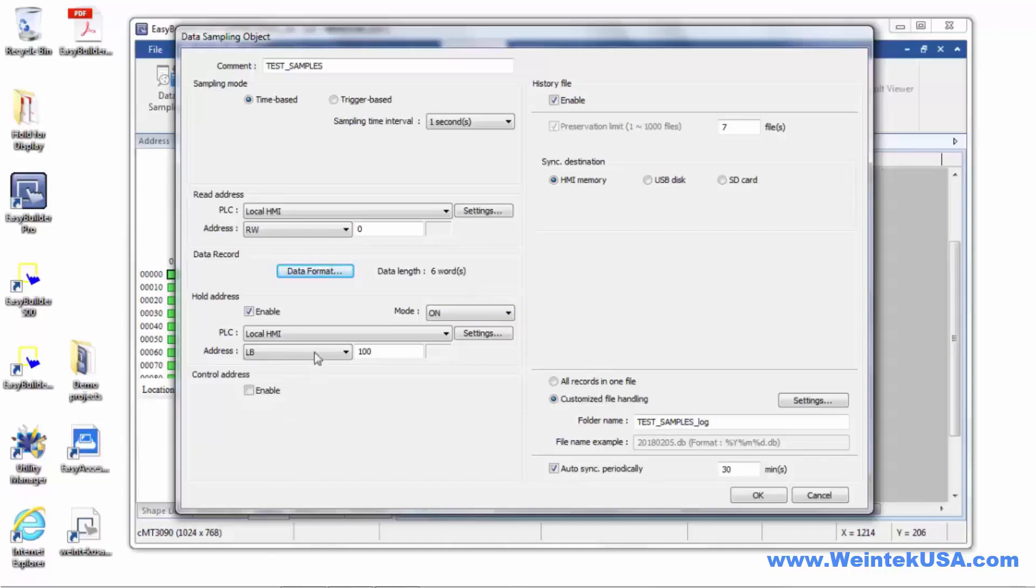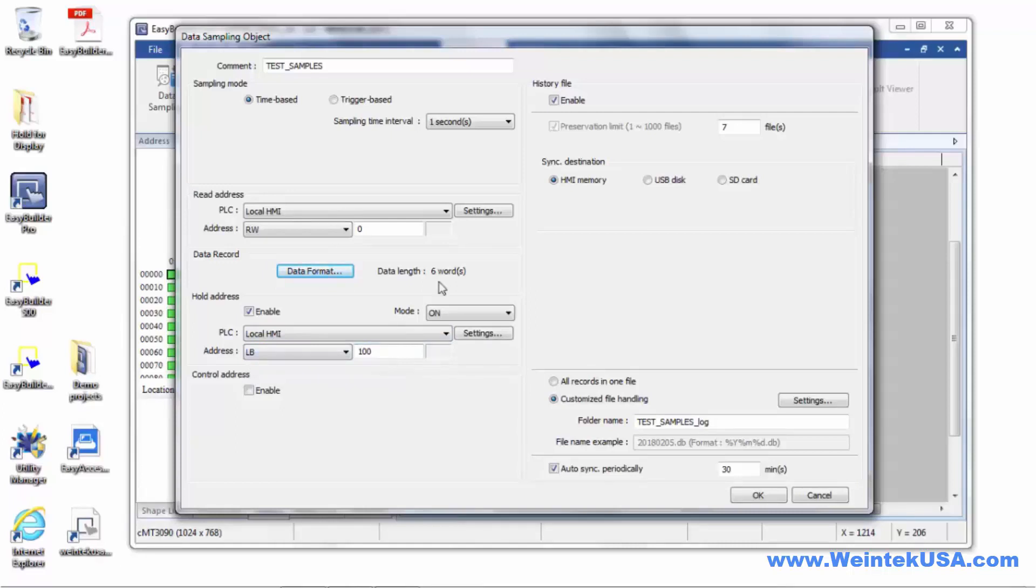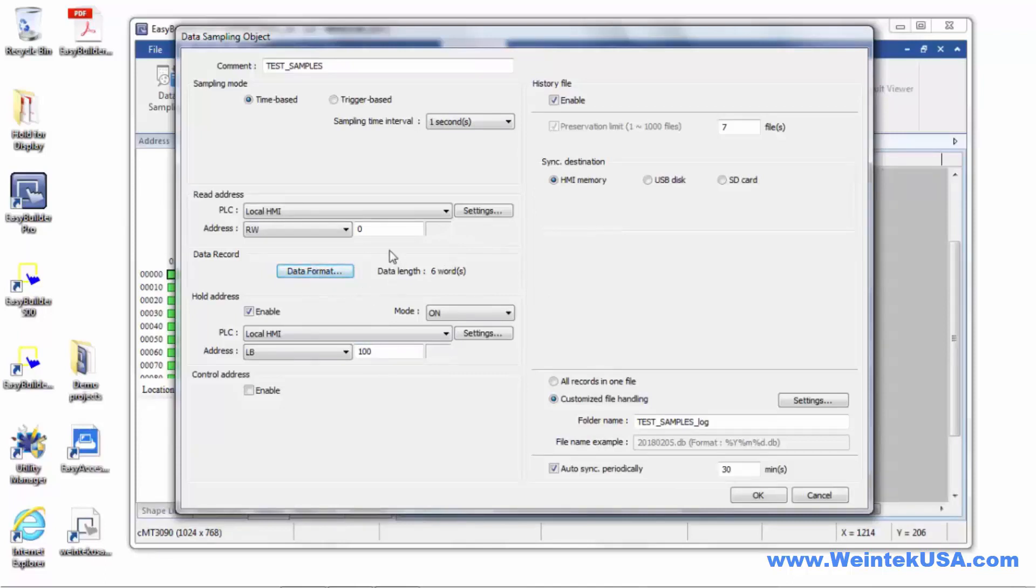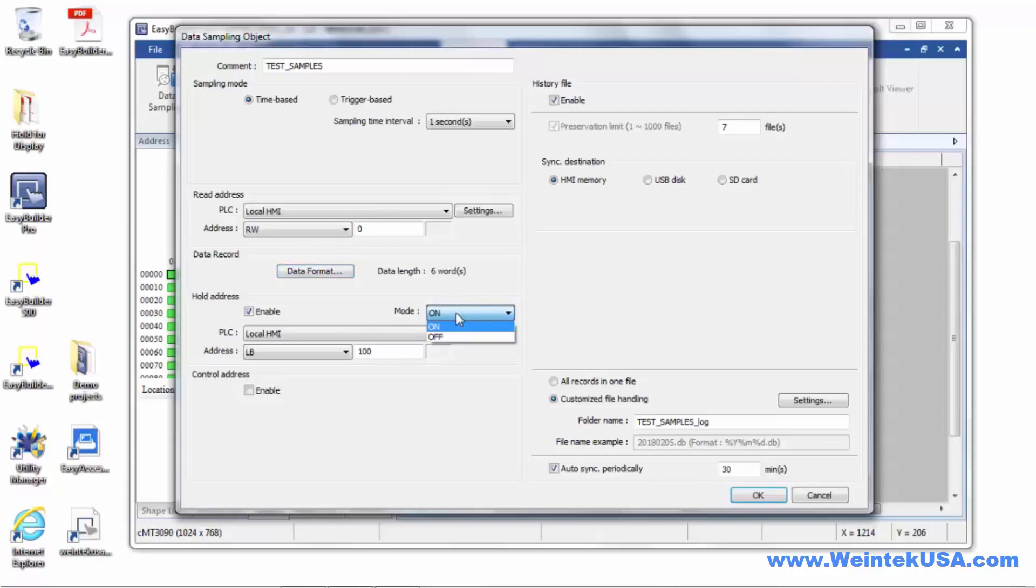Now here I've got a hold address defined. This can either be your PLC or one of your driver devices or the local HMI, which I chose to use, address of LB100. Now this will pause the entire data sample. So if you want to individually pause each channel, you will need to create individual data samples for each one. So here if this bit is on, we're in a pause mode, or I could choose if it's off or paused.